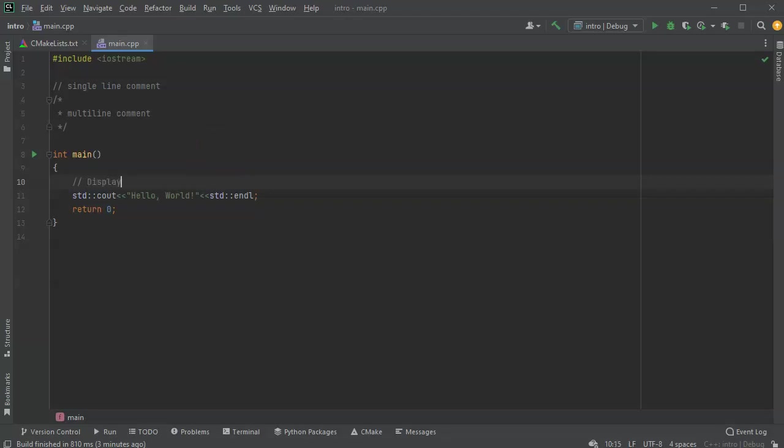So display the phrase, actually a sentence I guess, Hello World. All right, so as a single line comment,